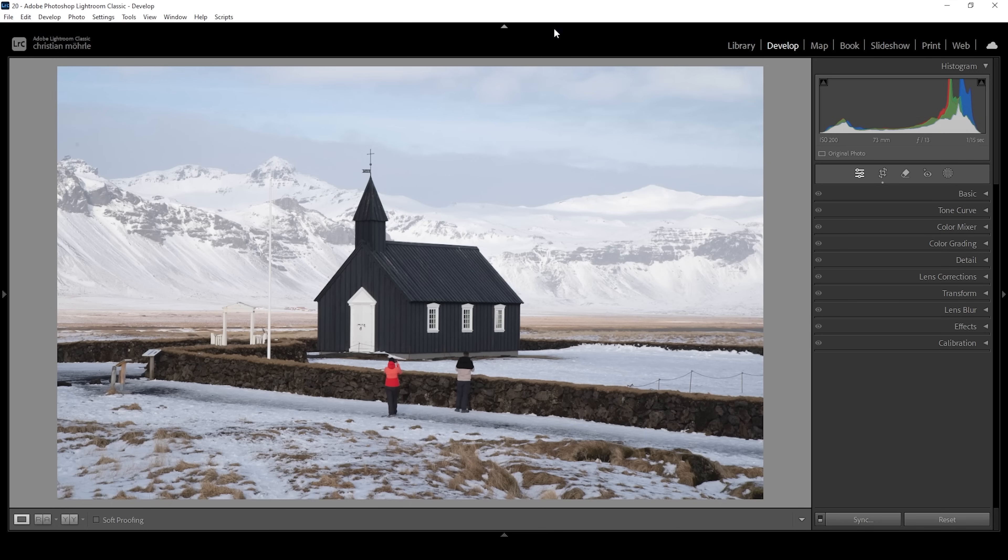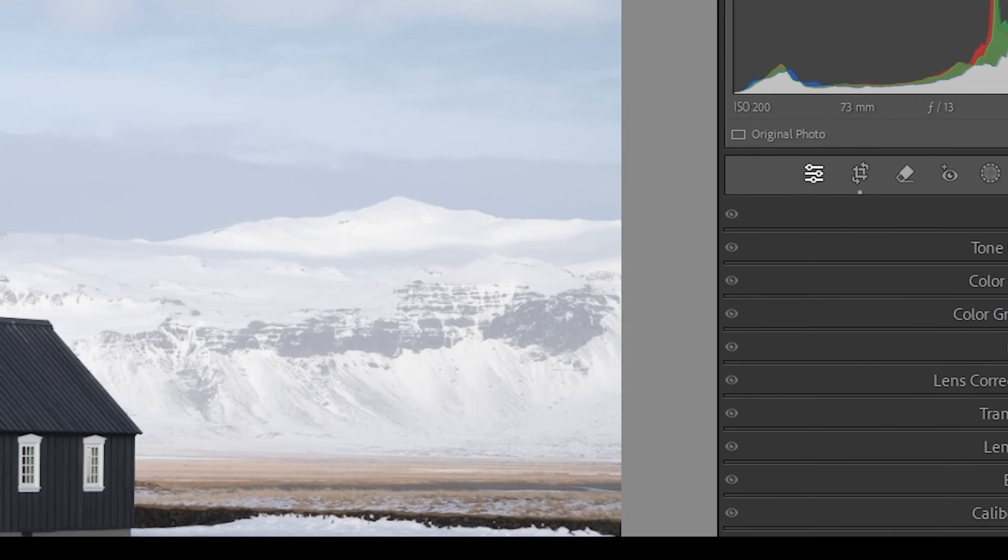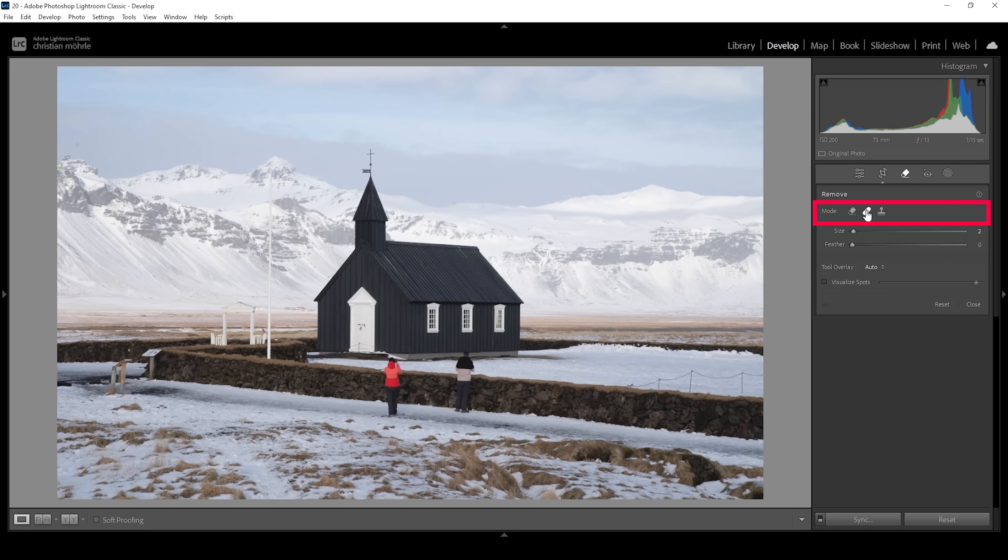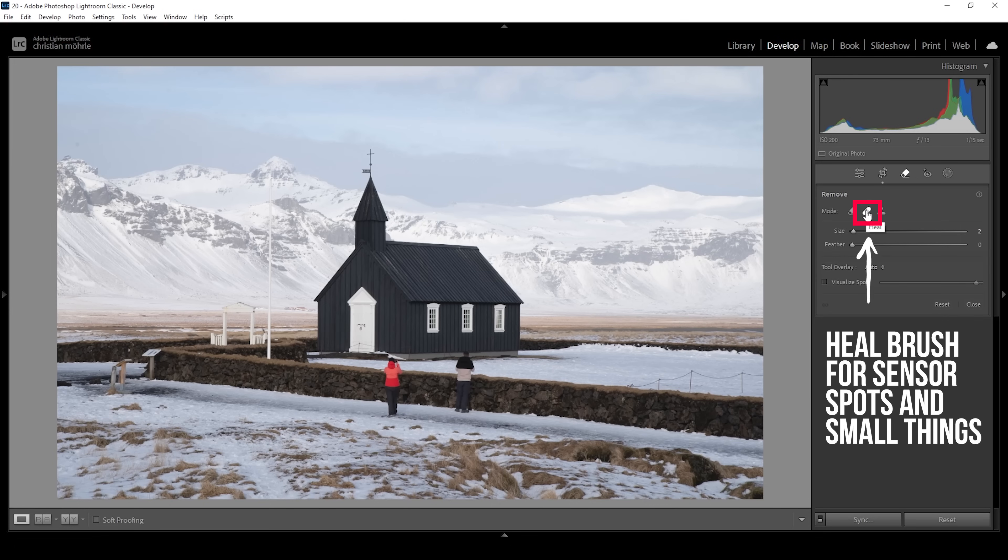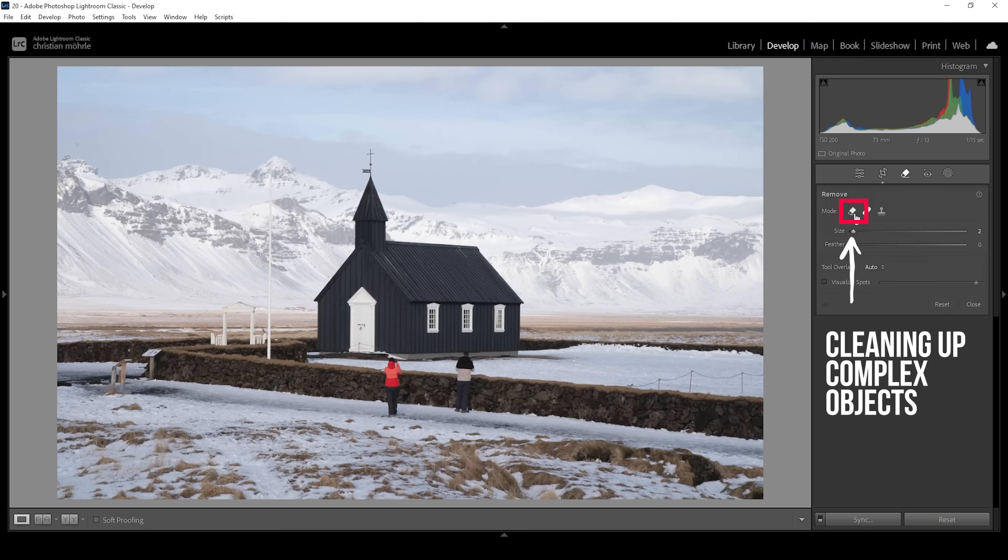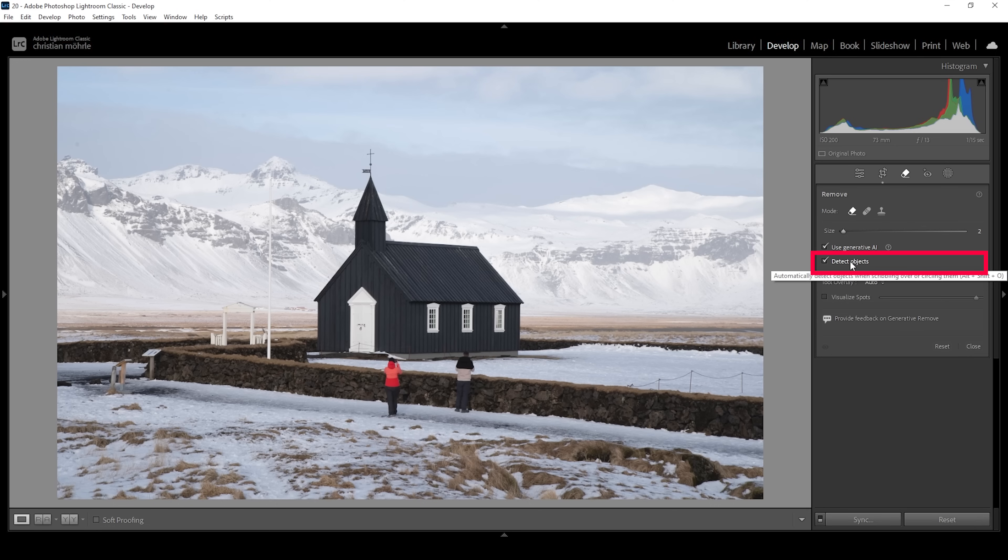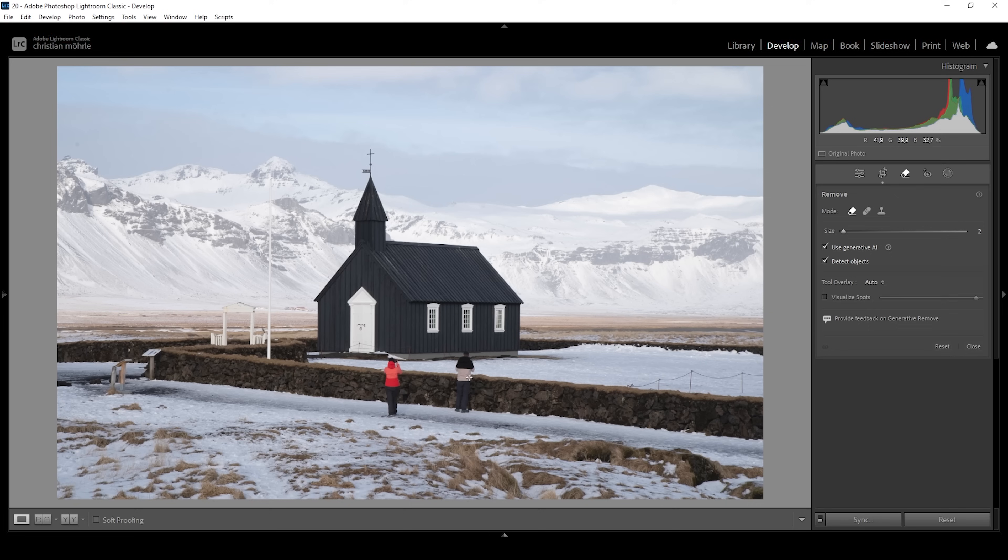We want to clean up this shot, so we're heading into the remove tool. There we have a few options. We could use the heal brush, which I usually use for sensor spots and smaller things. But since we want to remove complex objects, we're going to use the remove mode. Within the remove mode, it's very important to use the generative AI, which is like Photoshop's generative fill and will get rid of objects more easily. I'm also activating the detect objects checkbox, which automatically detects objects when scribbling over or circling them. We don't need to set up anything besides maybe the brush size. I'm using the mouse wheel to make it a little bigger.